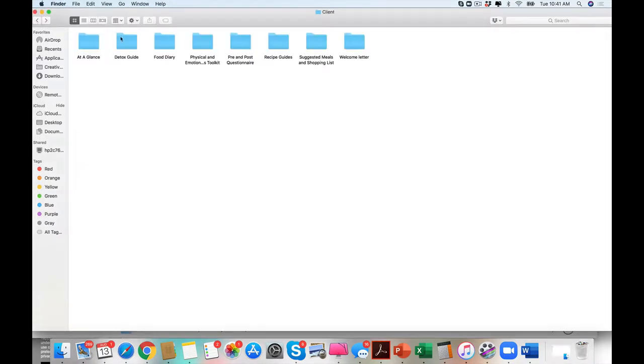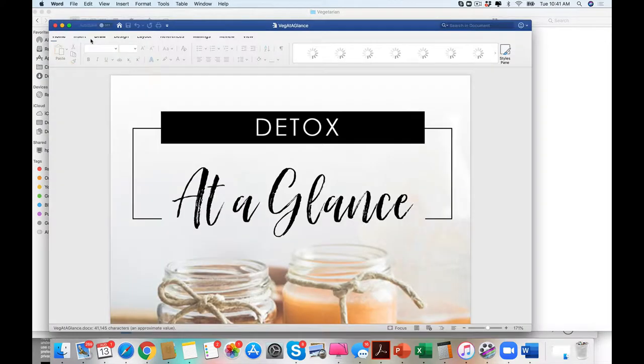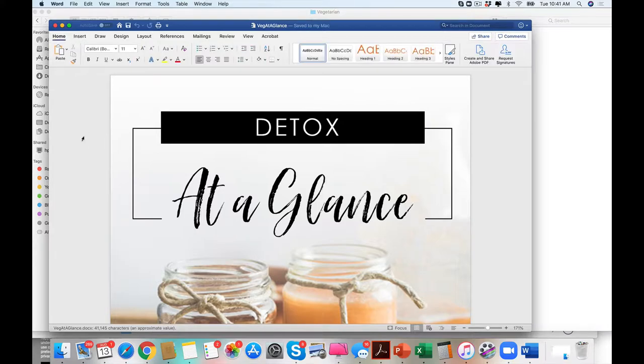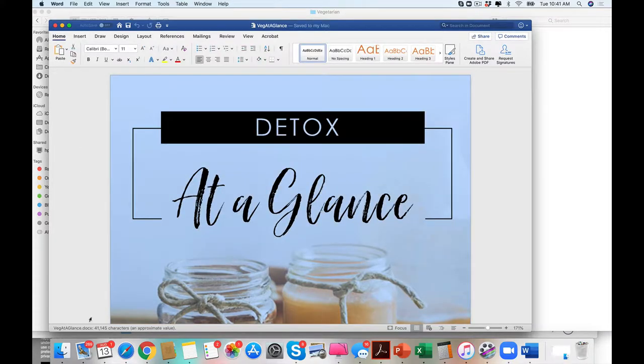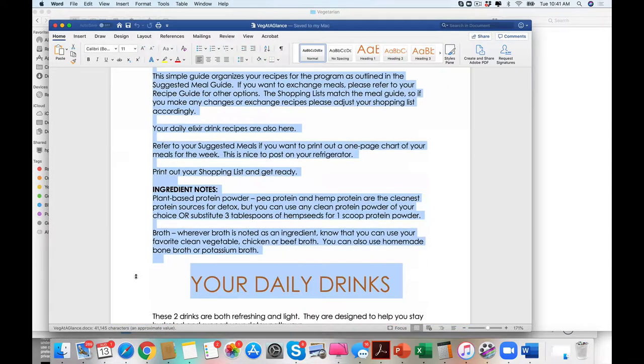And again, everything can be edited. We also have an at-a-glance. I'm just going to show you how amazing the at-a-glance is. We don't have to get into the 44 pages.